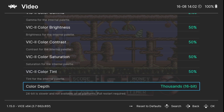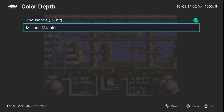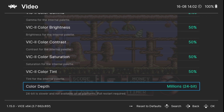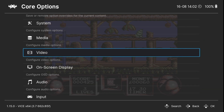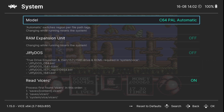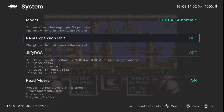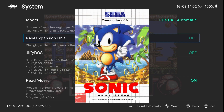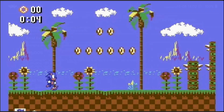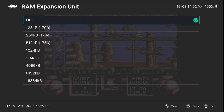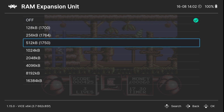At the bottom of the video section there's also color depth, which you can change to millions — that's 24-bit — which will enhance the colors, but it does require a restart. Back up to System: where you see RAM Expansion Unit, certain games for the Commodore 64, especially some modern games like the Sonic the Hedgehog port from the Master System, will ask you to have a RAM Expansion. That Sonic game asks for a 512-kilobyte RAM Expansion module, so just make sure that's selected if you've got one of those games.